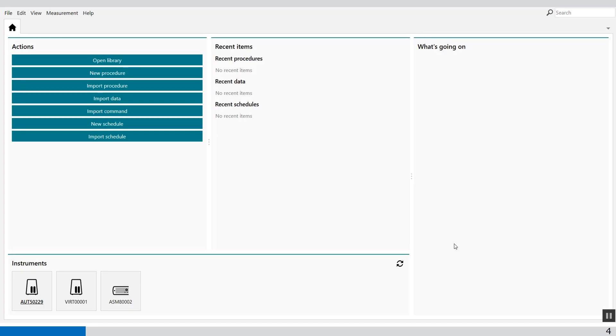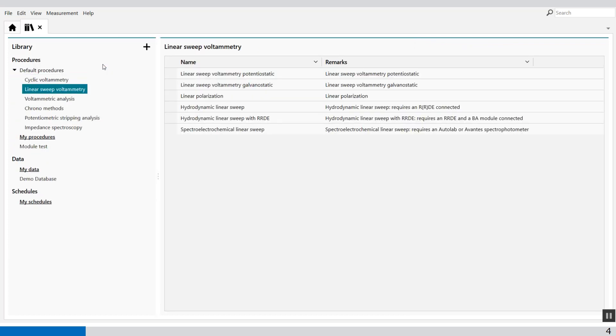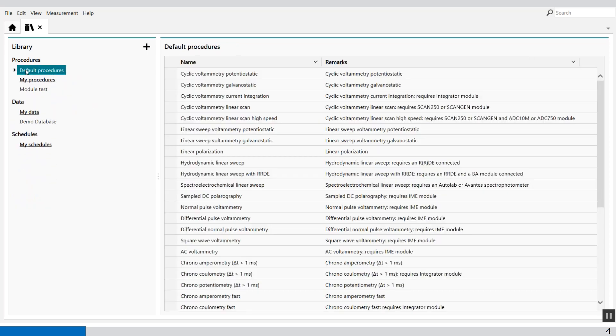Welcome to the NOVA software. In this video I'm going to show you the spectro electrochemistry standard procedure. First I'll go to open library. In the library you will find the default procedures